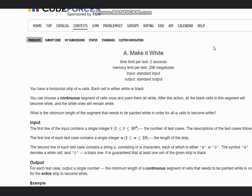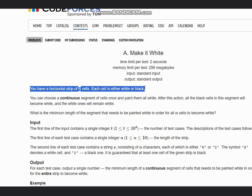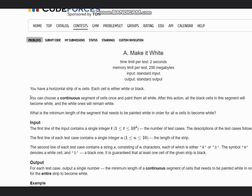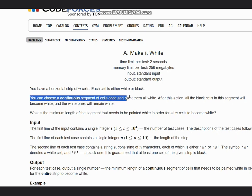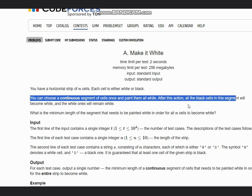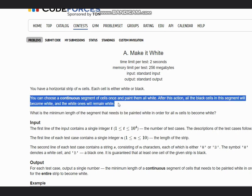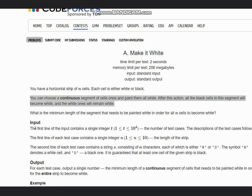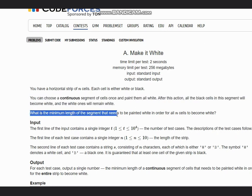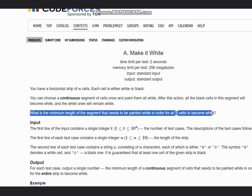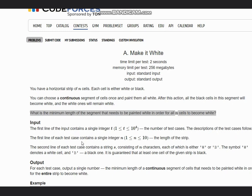Hello everyone, welcome to the channel. We are discussing the problem 'Make it White' on Codeforces. The problem states that you have a horizontal strip of N cells, each cell is either white or black. You can choose a continuous segment of cells once and paint them all white. After this action, all black cells in the segment become white and white ones remain white. What is the minimum length of segment that needs to be painted white in order for all N cells to become white?